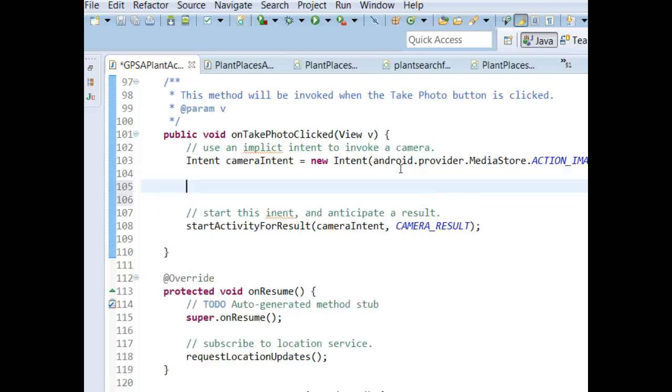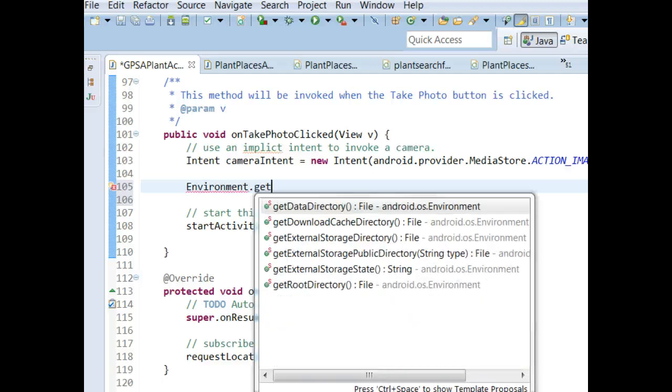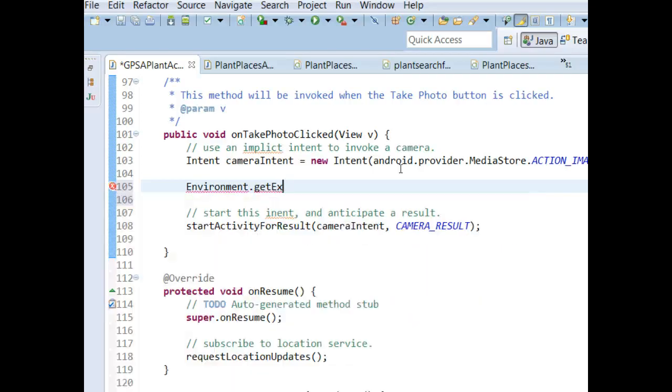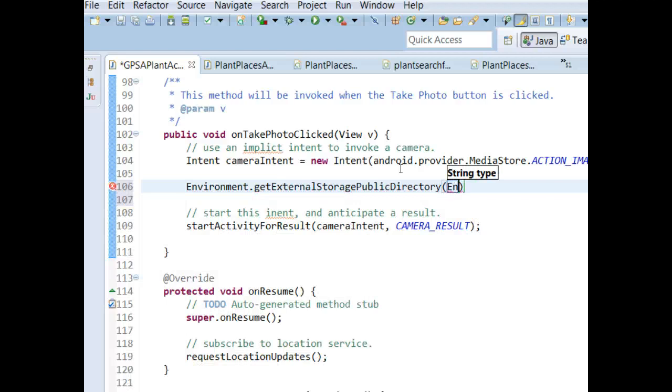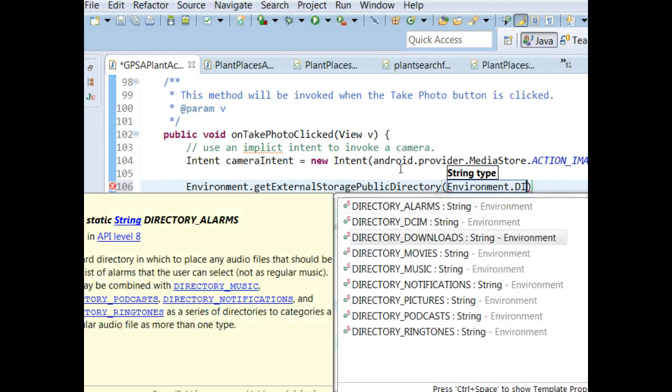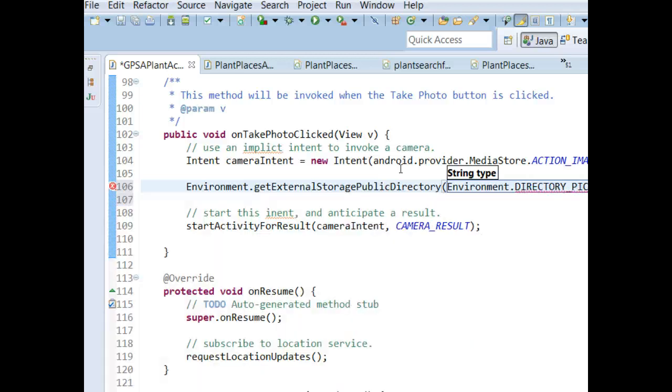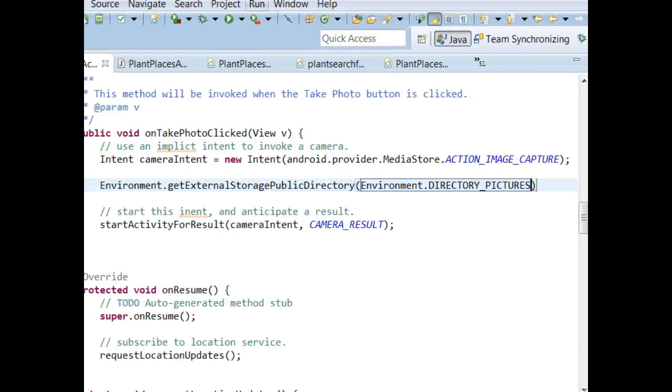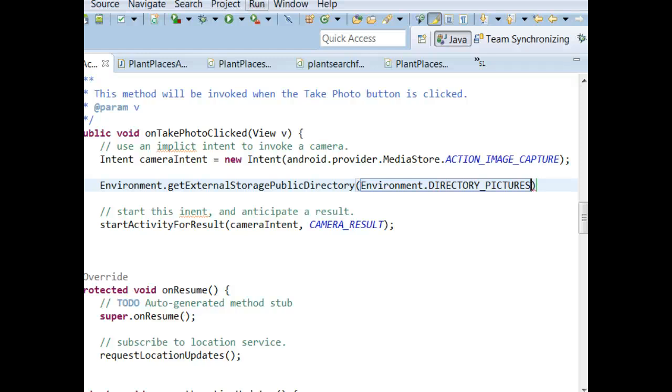What I'm going to do here is, first of all, we want to save the images in a standard location. So, we can get that standard location by using environment, and then we say get external storage public directory, and then we say environment, and then we'll say directory pictures. What this will do is, this is a way that we can refer to the directory, the public directory where the Android device will store the images, without actually specifying a full path. Trust me, you don't want to specify a full path. You want to use a more flexible approach like this, because you don't know if the user has something special set up or an SD card installed. This is a much safer approach.